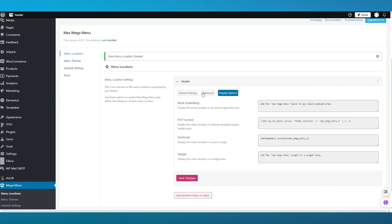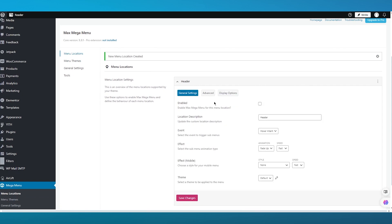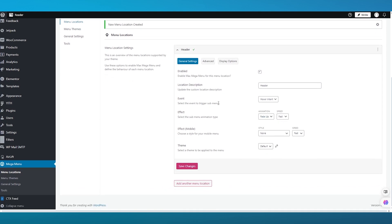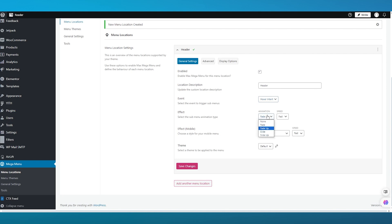Here you have general settings, advanced, and display options. In the general settings, first enable the max menu for this location — keep that ticked. The location description is set to 'header.' Then you have the event setting, where you can select what triggers sub menus: hover intent, hover, or click. I'm going to go with hover intent. You can also select the sub menu animation type — fade up, slide, slide up, etc. I'll keep the speed at medium.